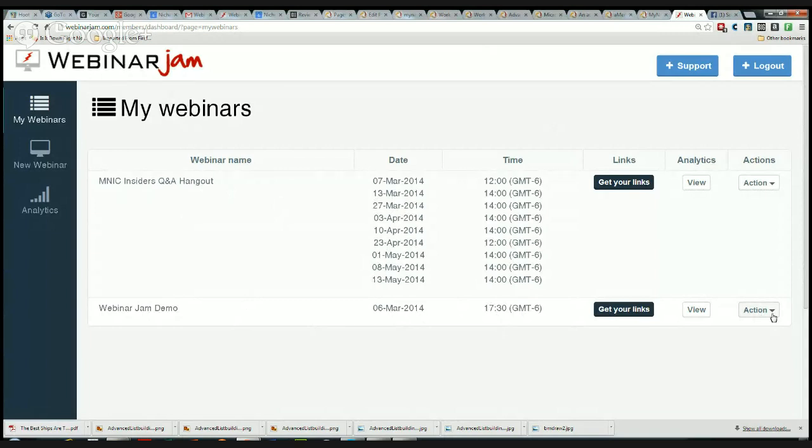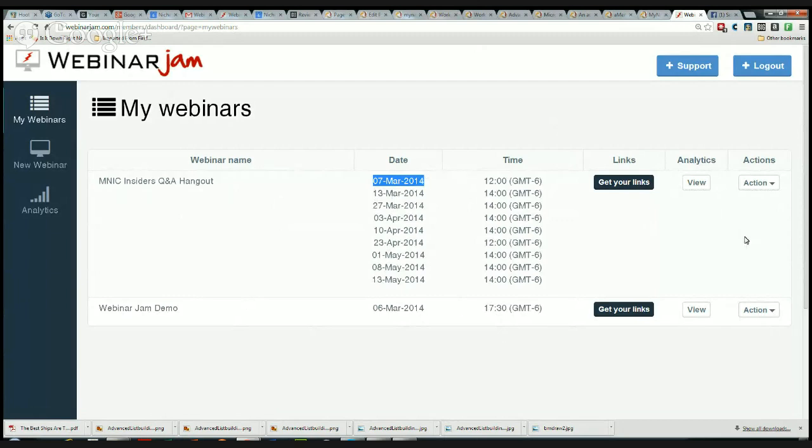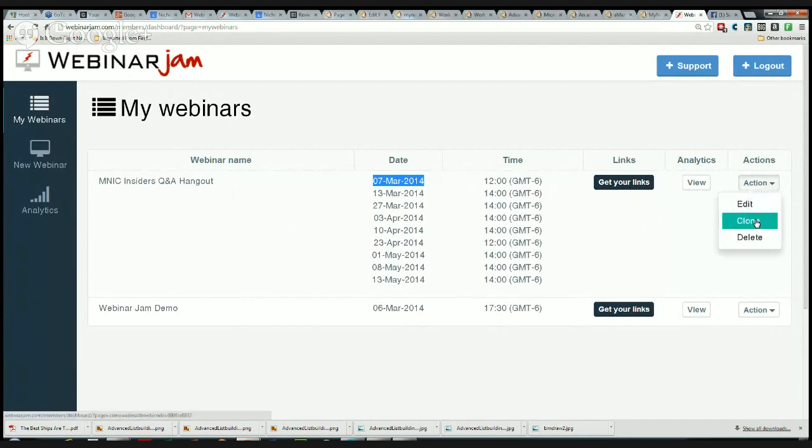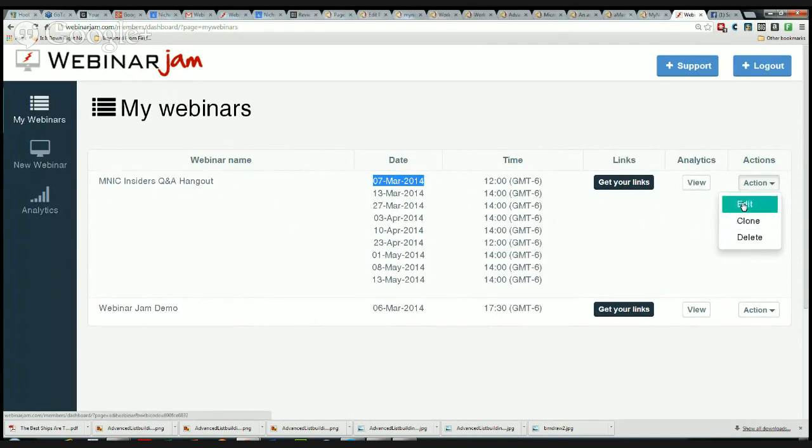This is the WebinarJam demo, and I'm going to create a webinar quickly to show you basically how to edit the webinar. You notice here I got March 7, 2014 at noon, I actually meant for that to be the 8th, so it's very easy to change it. You've got edit, clone, or delete. Clone is awesome because you can just clone one of these once you get it set up and just change the basics.